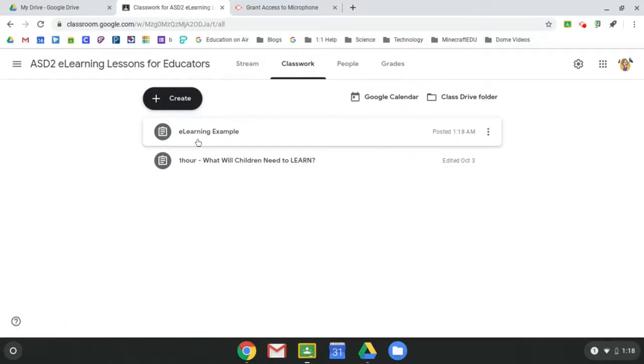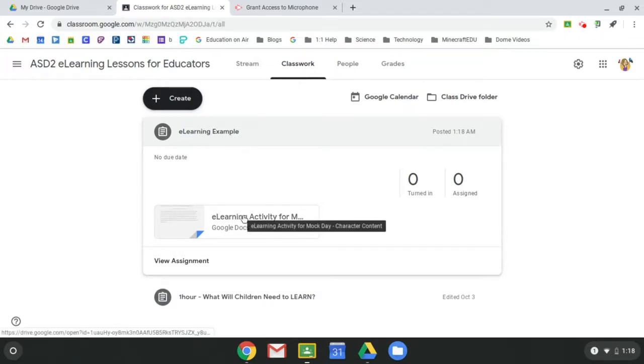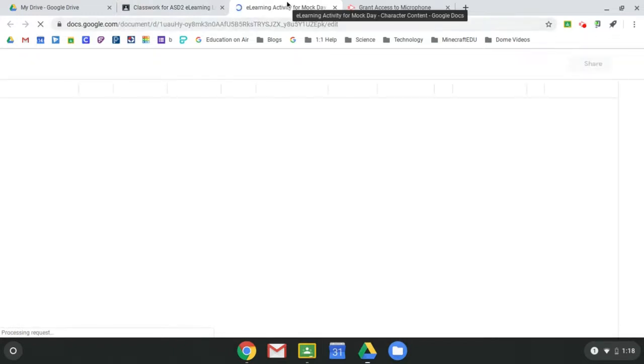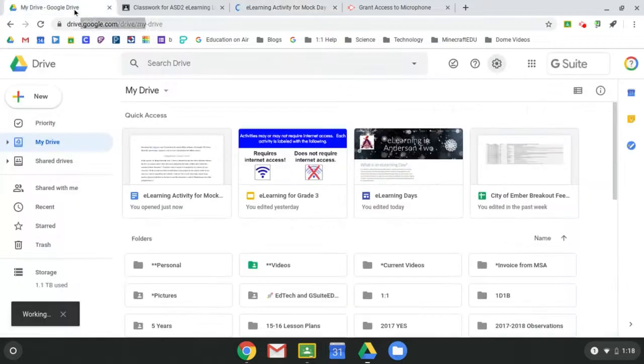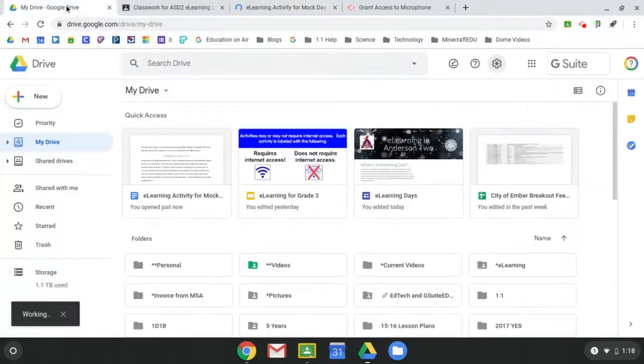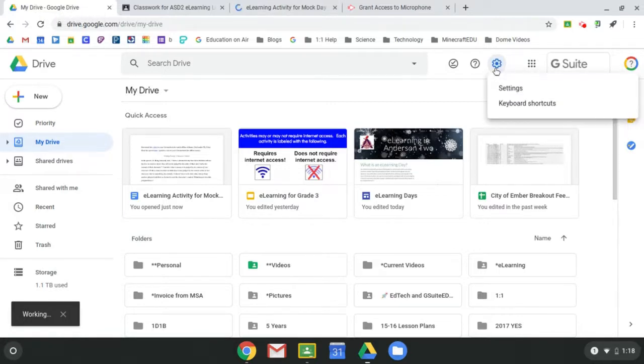All right, so students would go in and they would click on the assignment and then they would click to open the Google Doc. Now in order for this to sync, there's one thing your students must do first. And so that's actually going to be in their Google Drive. So not in Google Classroom, but in Google Drive, we want them to click on their settings wheel and go to settings.